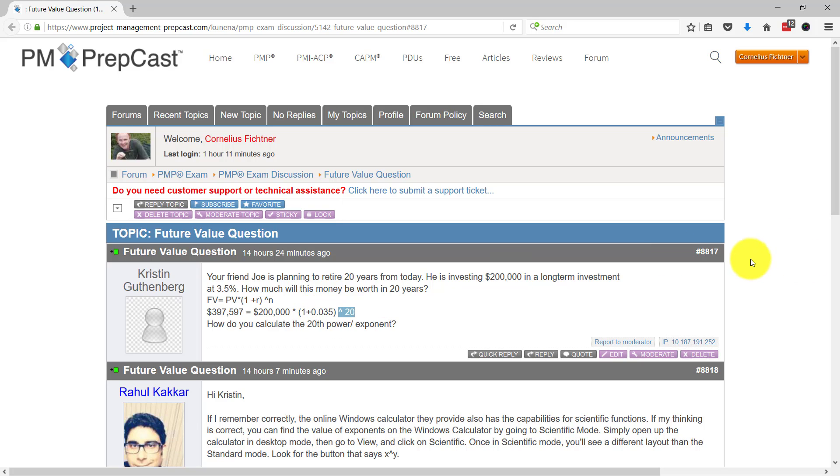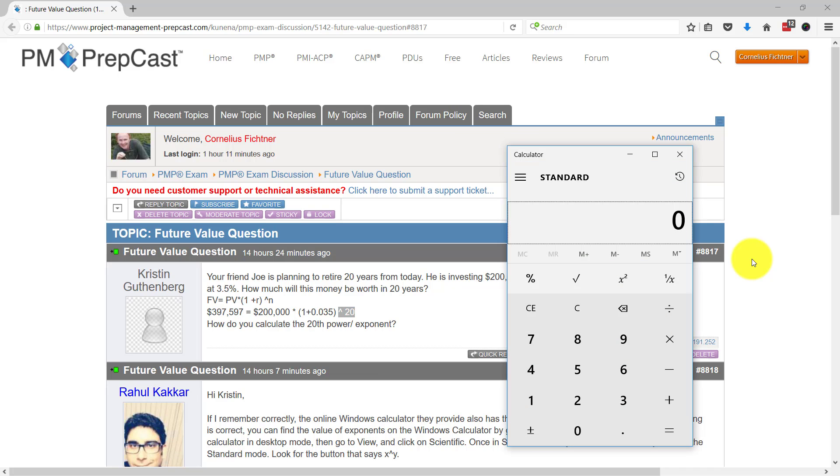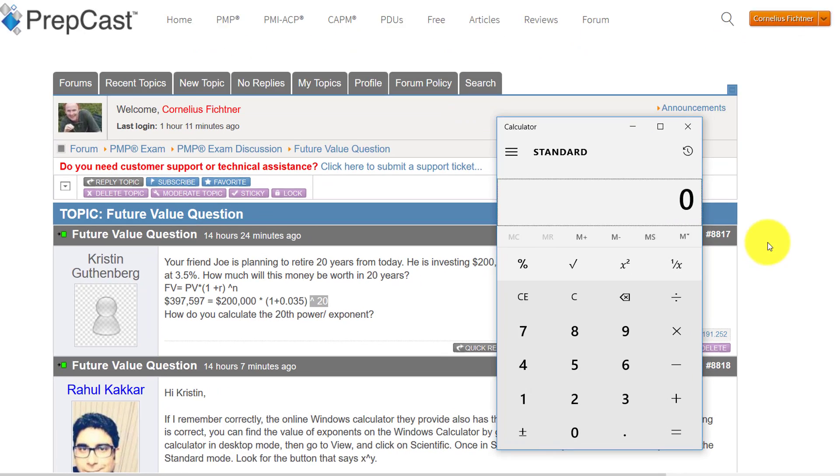During the exam you will have the calculator available. I have Windows 10 here on my machine. I do not know what Windows environment you will see at the Prometric Testing Center where you will take it, but there will be a button that says please bring up the calculator.